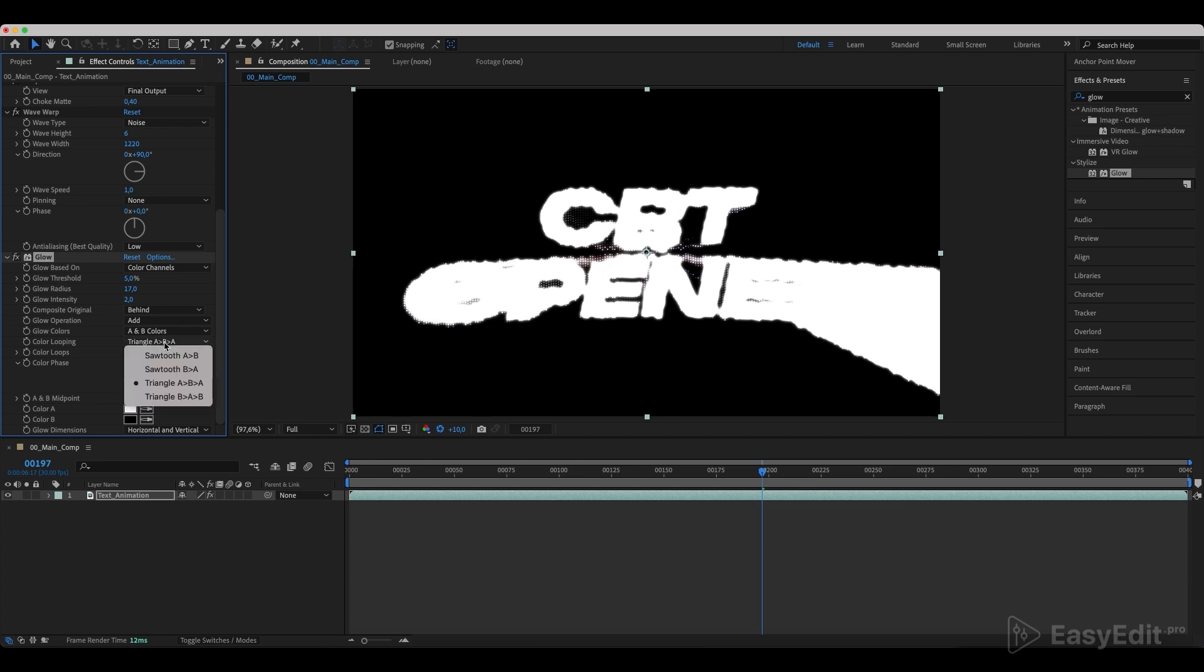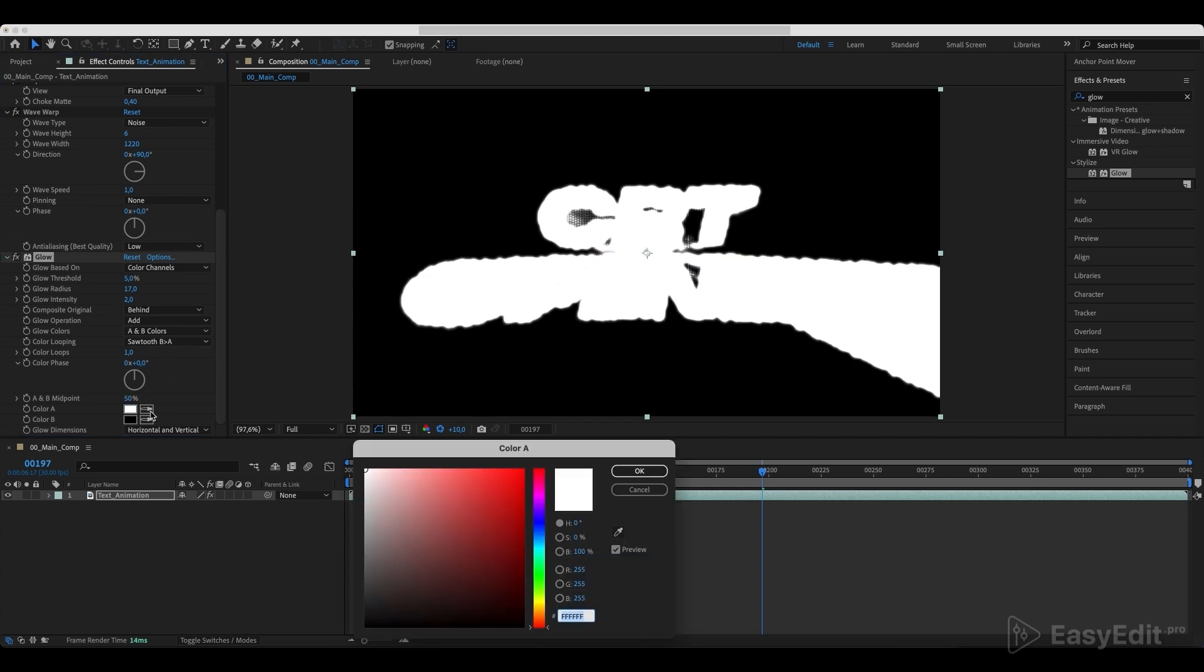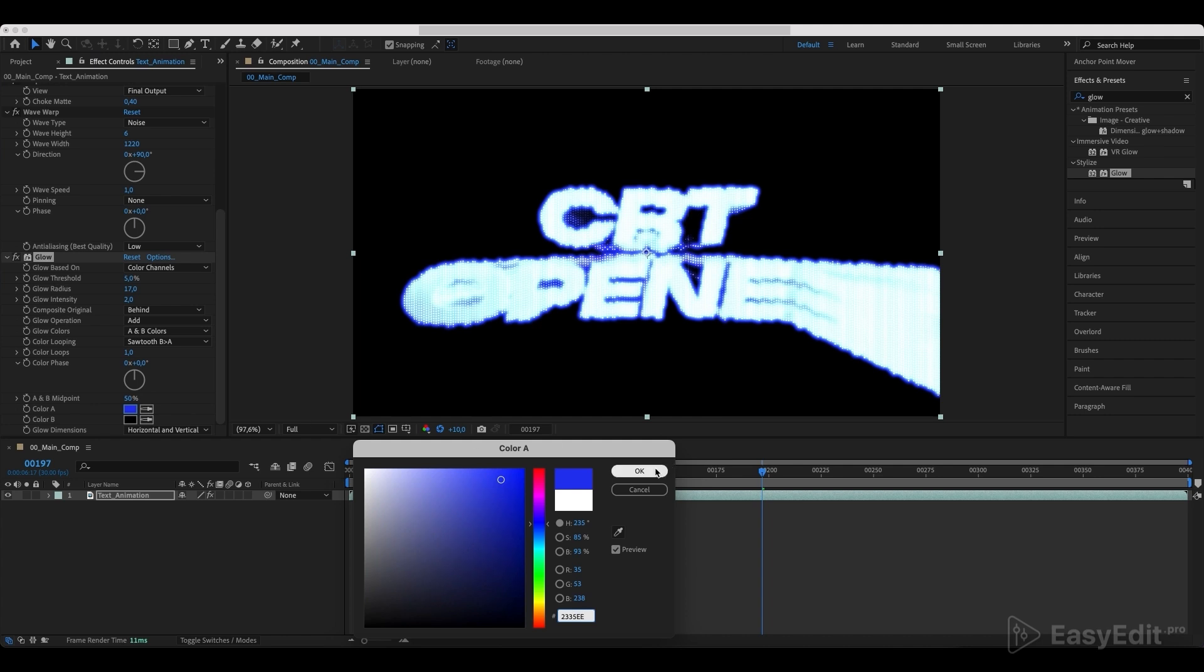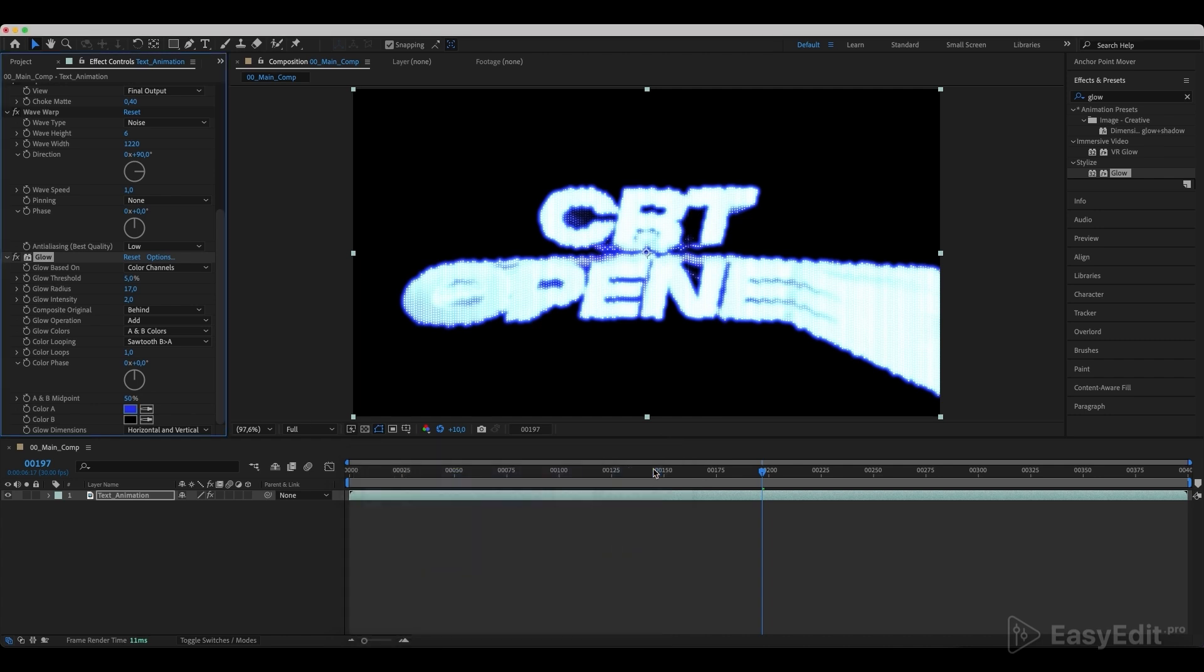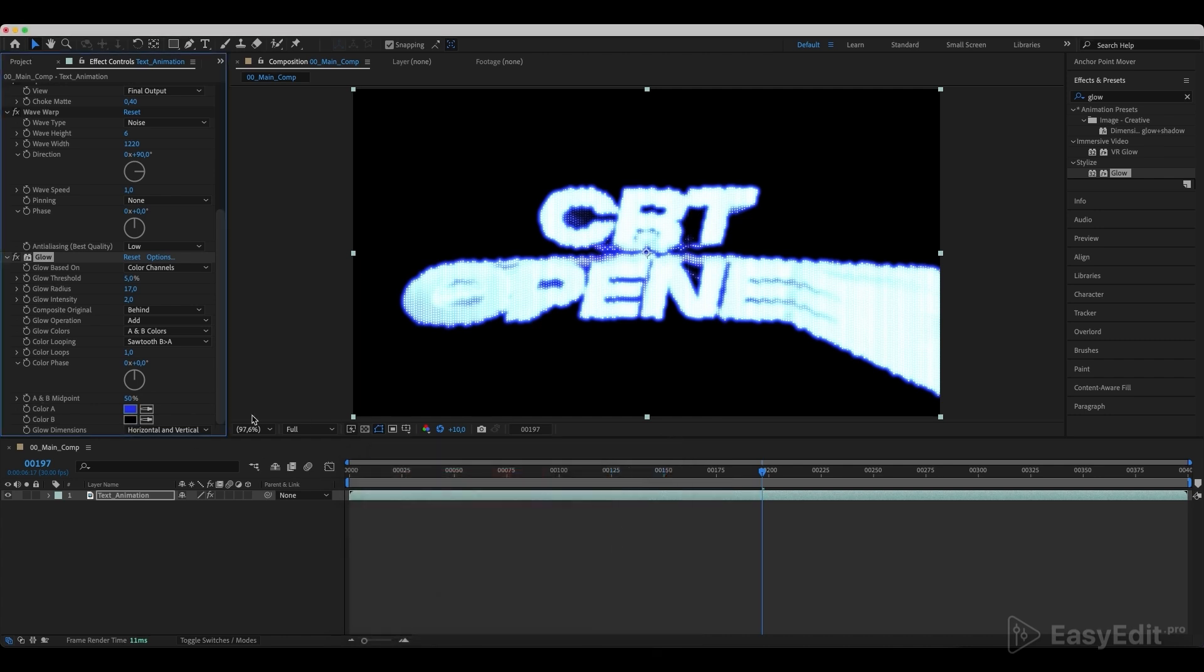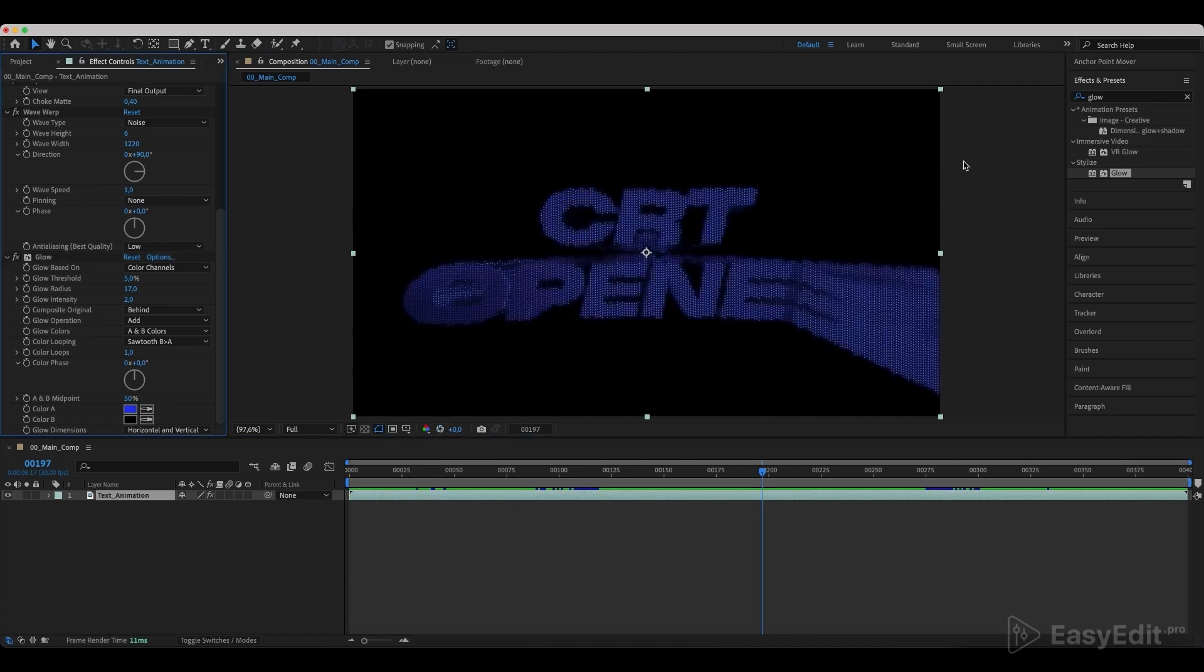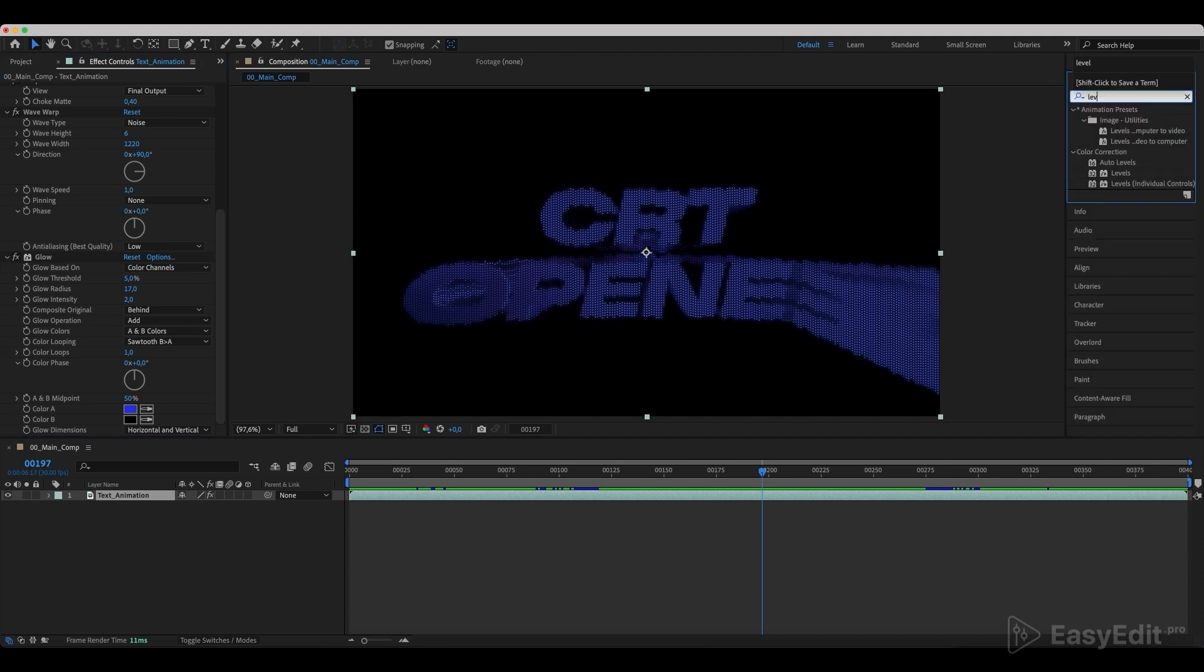We can disable the exposition now. Add a levels effect, individual controls and set the values as in the video once again.